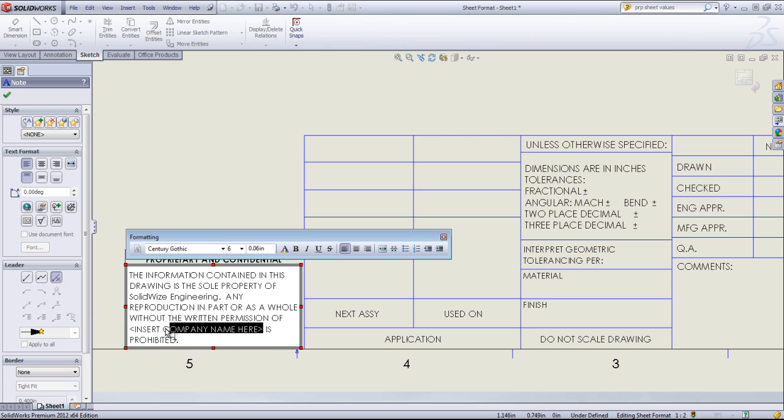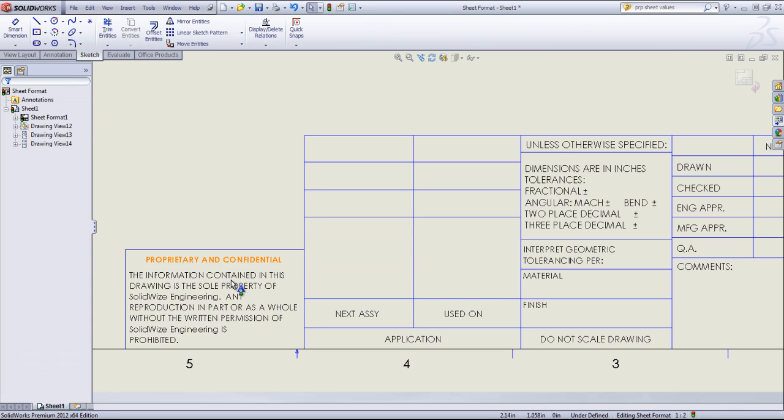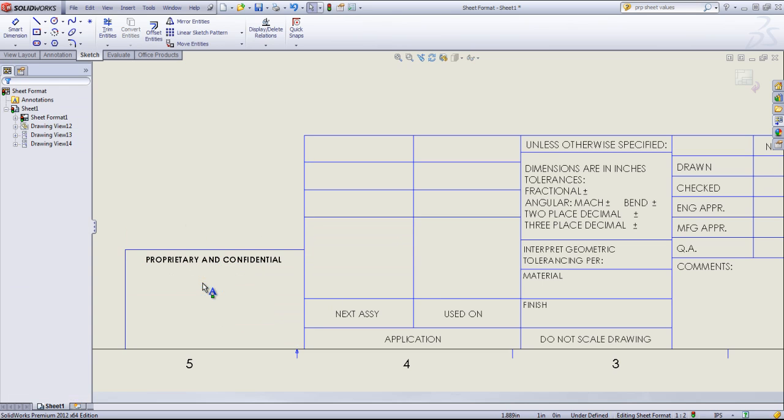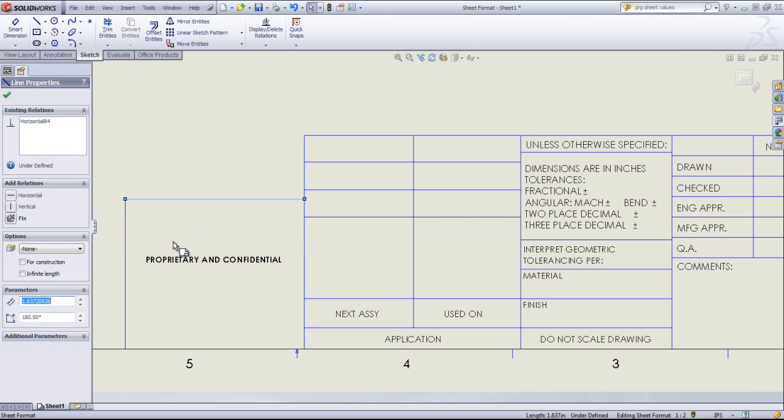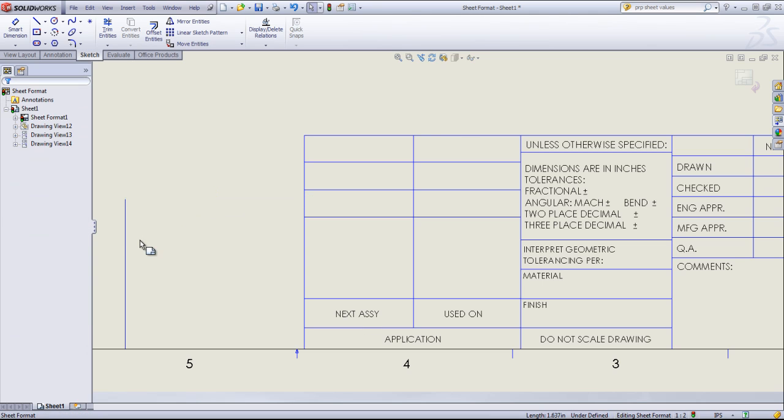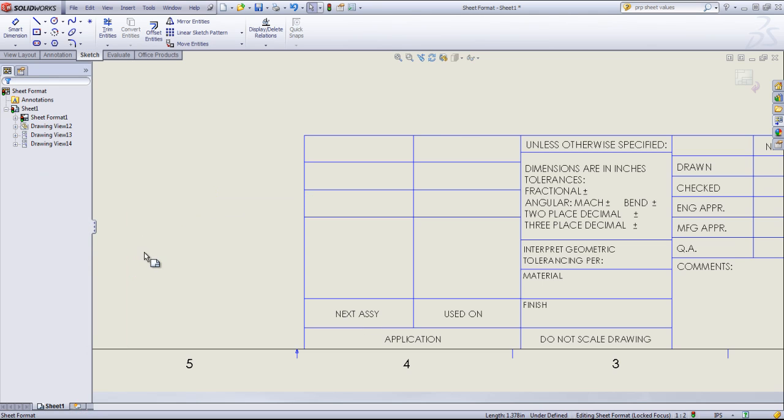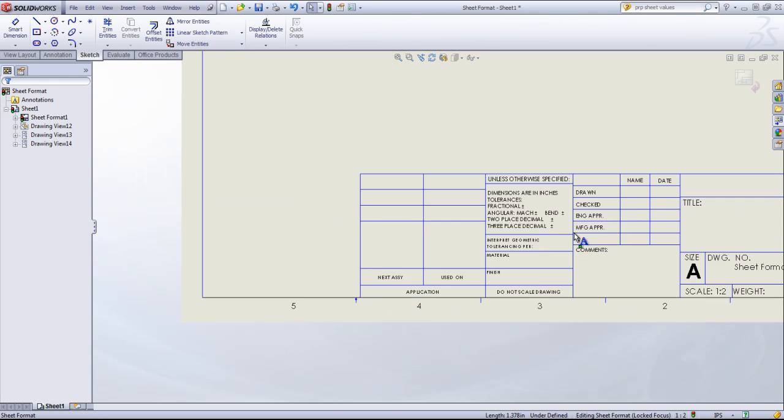And simply just change whatever text is in there. Or more likely, you can simply just delete this out and create your own note, whatever size that you want. In this case, I don't need any of that, so I'll go ahead and just delete all of that out.